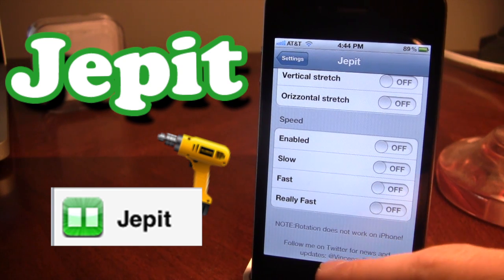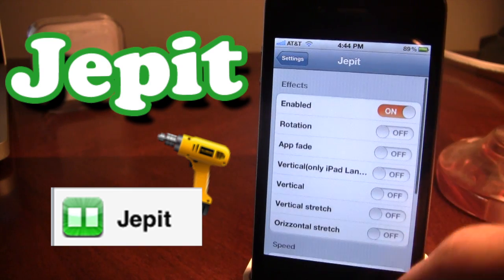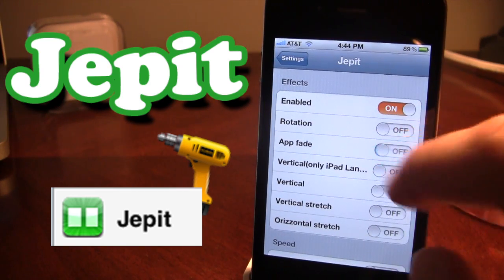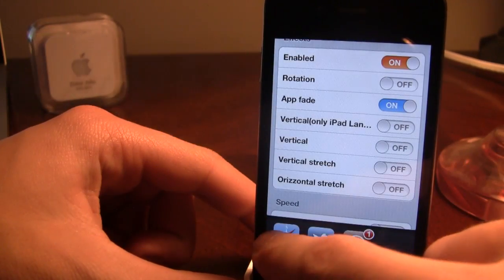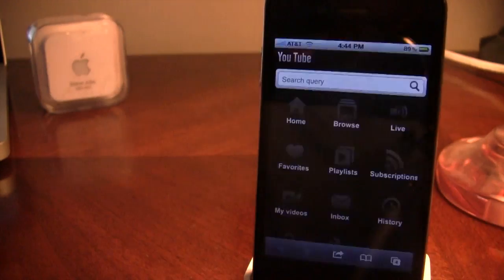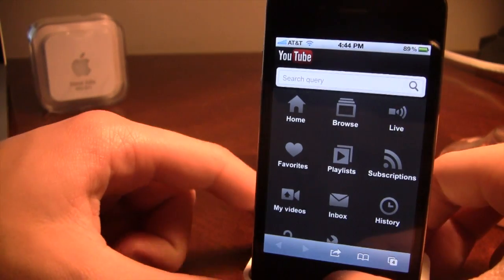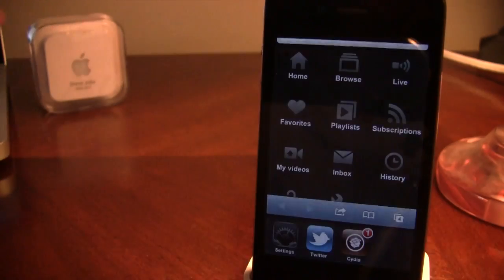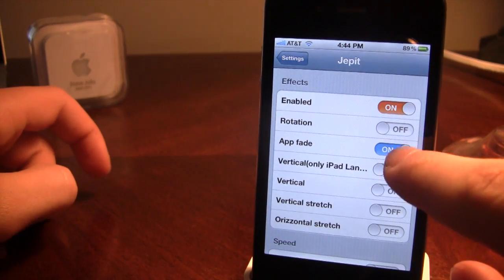If you take notice, rotation does not work on the iPhone, so we're not going to really show that. So you just go ahead and enable app fade, and go into one of your other apps. You can notice that it does fade between the various apps as you go back and forth between them. It's a pretty cool one.